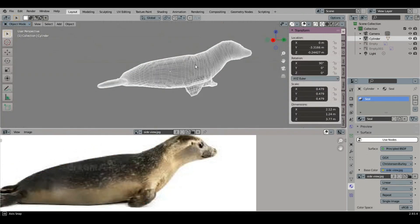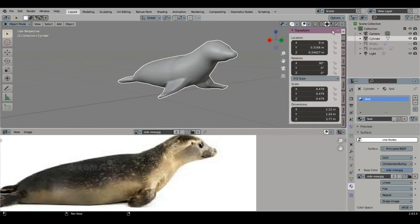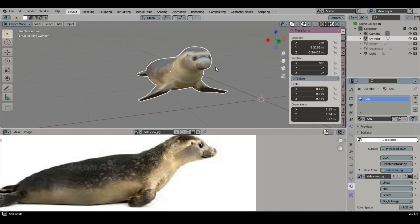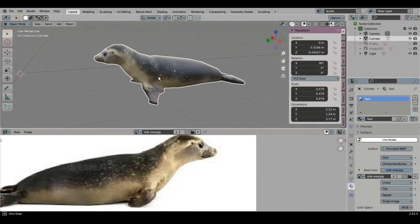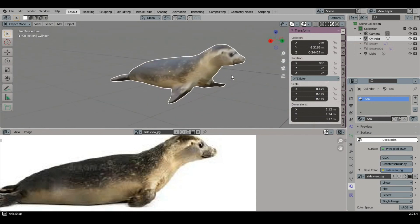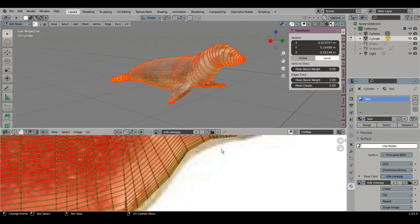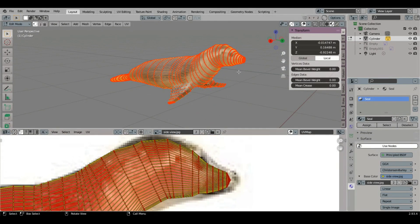Go to Shaded View. Oh, the eyes are not correct. Let's continue with the points moving.